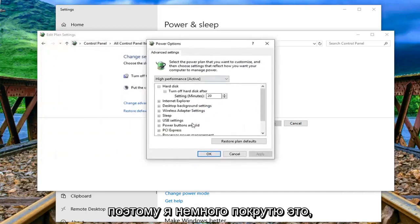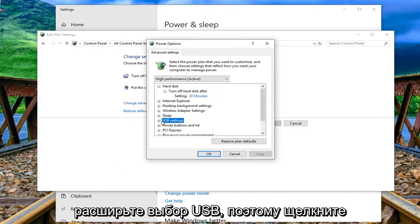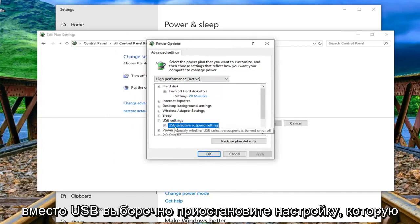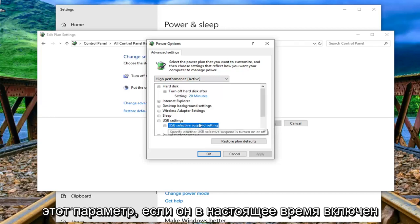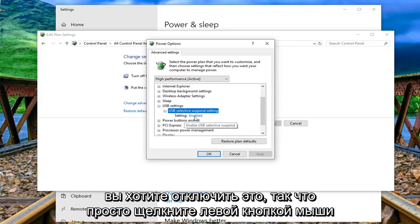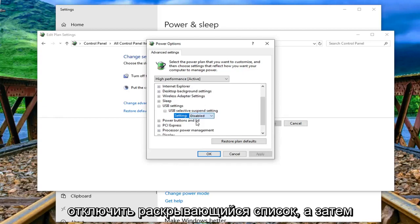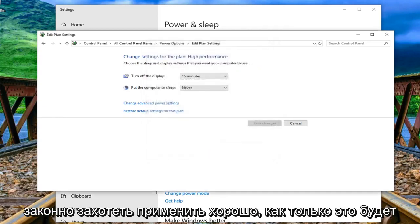Expand the USB selection so click the little plus sign next to it and then where it says USB selective suspend setting, you want to double click on that setting. If it's currently enabled you want to disable that, so just left click if it says enabled, click inside the drop down, select disabled and then left click on apply and OK.